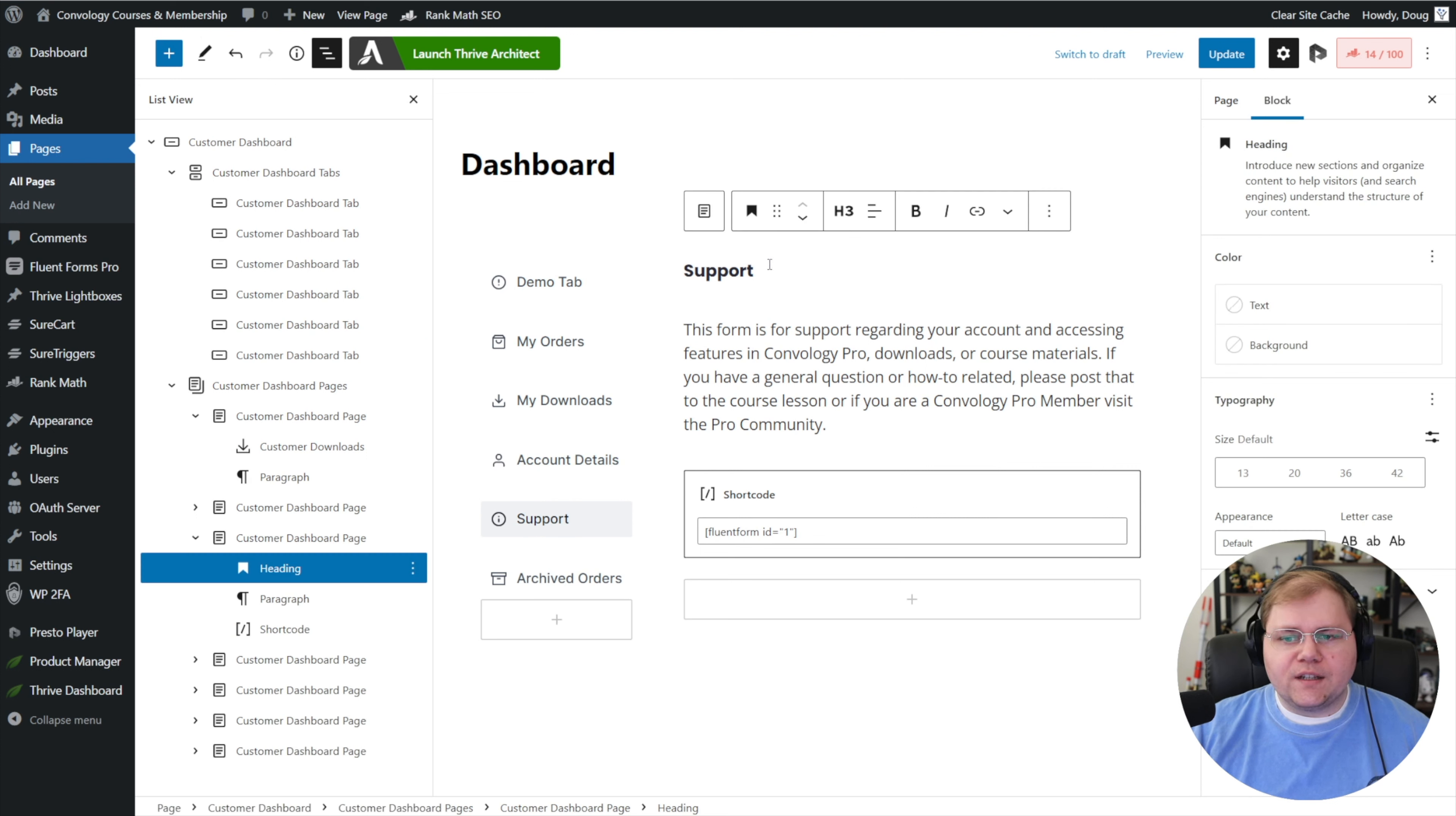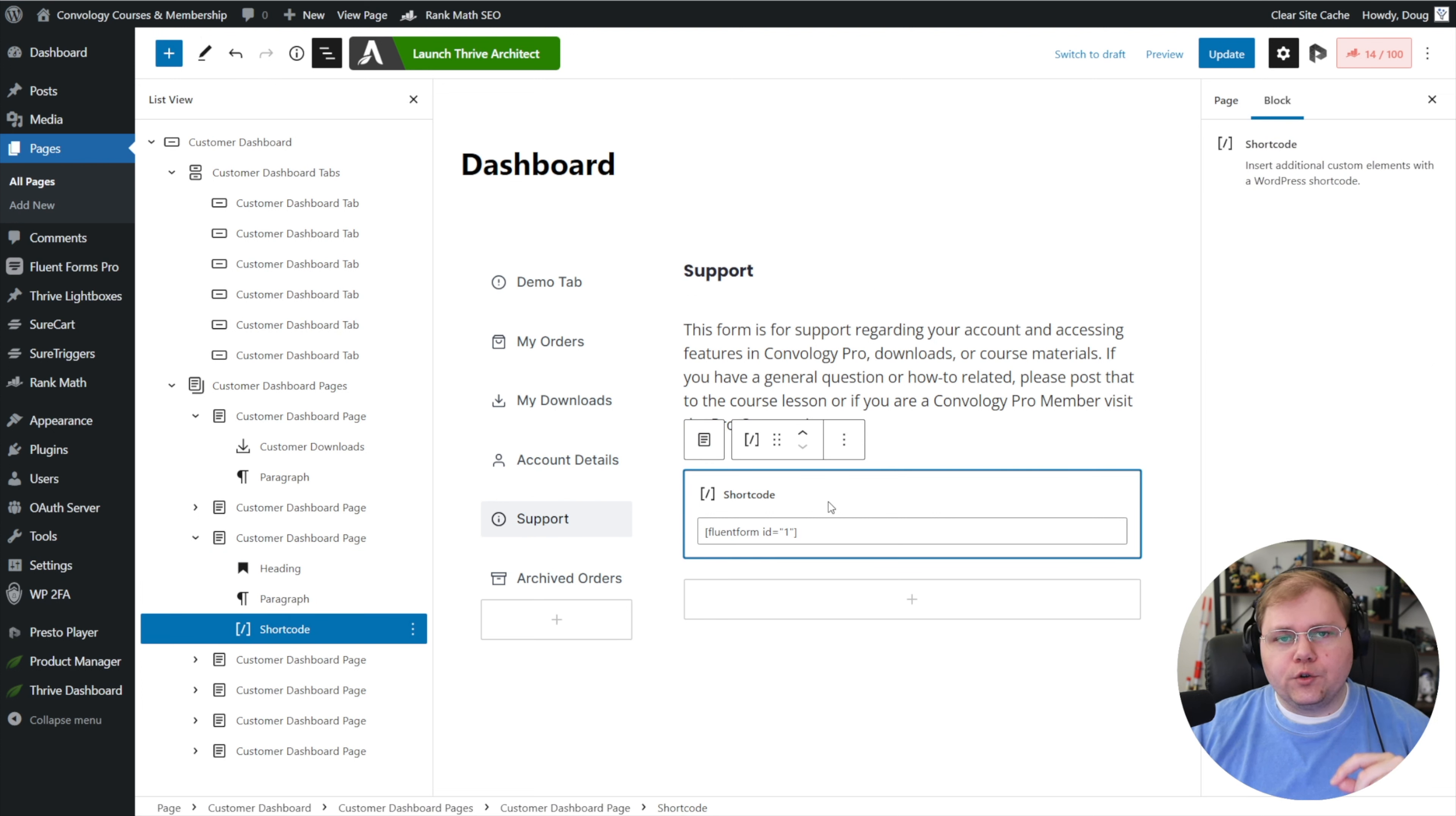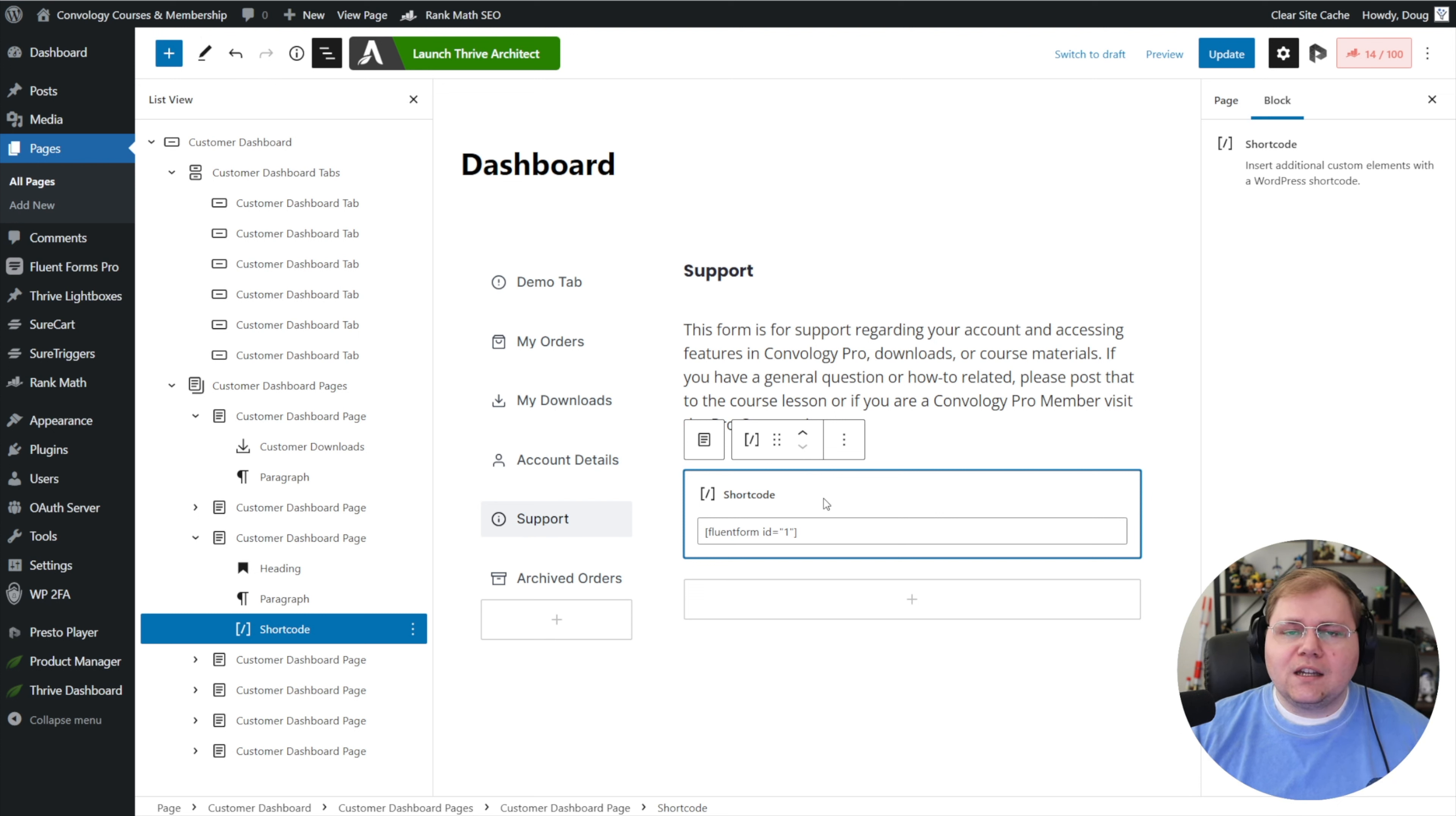Now the one section I did make some customizations to was the support tab. All I did was add a header block, a paragraph block, and then I added a shortcode block. This is where you want to basically copy the shortcode that Fluent Forms gives you, and then just drop the shortcode for Fluent Forms directly into that box, and it will render pretty much perfectly.